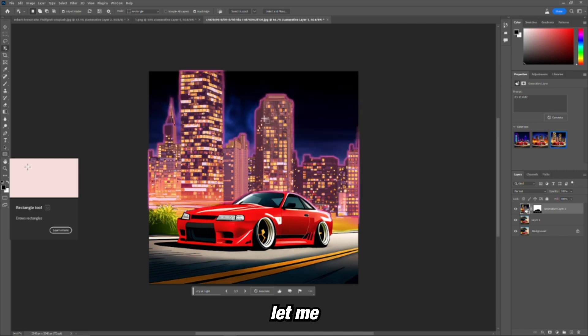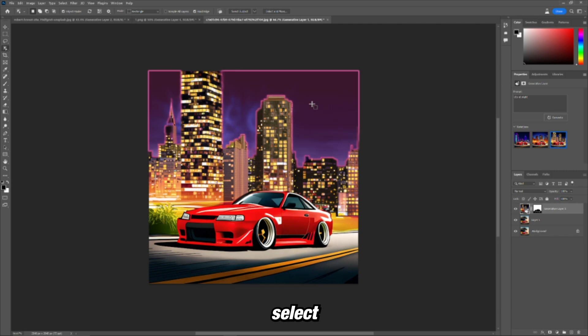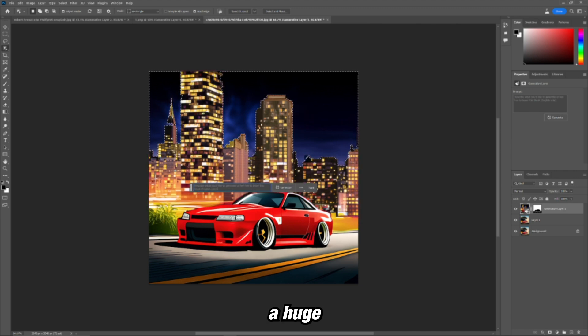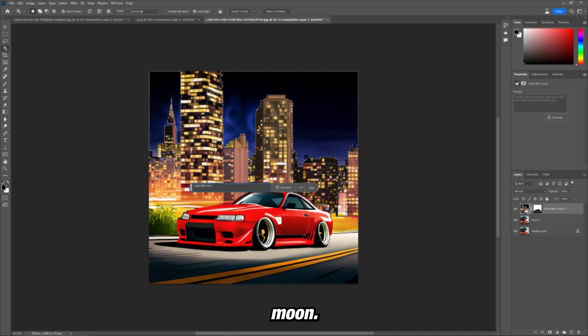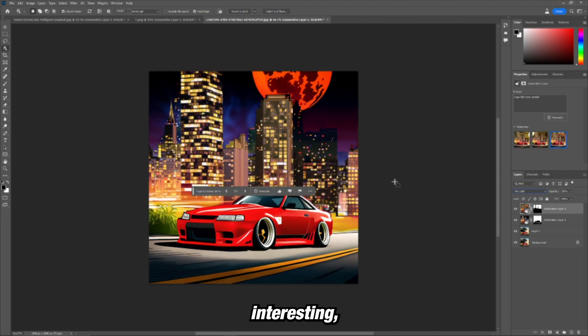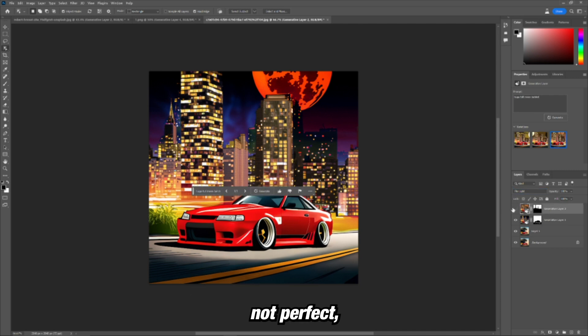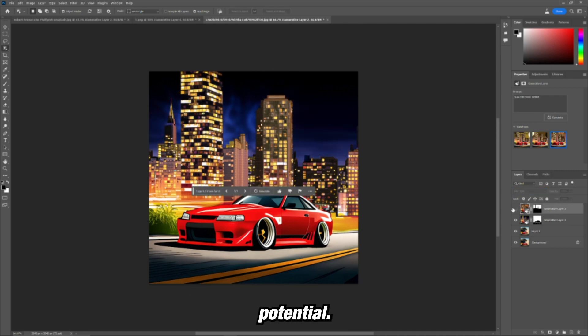Let me select the background of the sky AI and let's see if I can get a huge full moon. It's interesting, you know, not perfect, but there's potential.